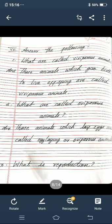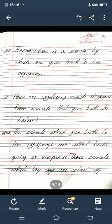Third one — what is reproduction? Answer: reproduction is a process by which one gives birth to live offspring. R-E-P-R-O-D-U-C-T-I-O-N is a P-R-O-C-E-S-S by W-H-I-C-H one G-I-V-E-S B-I-R-T-H to L-I-V-E O-F-F-S-P-R-I-N-G.